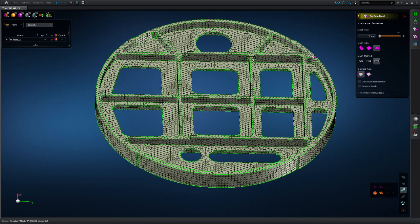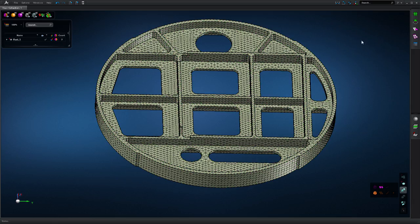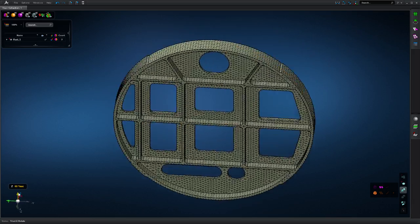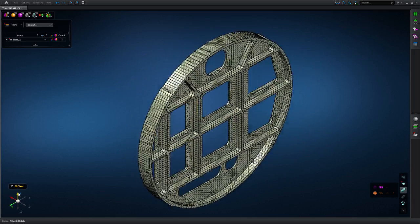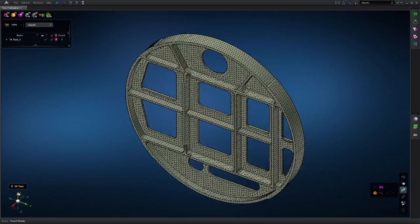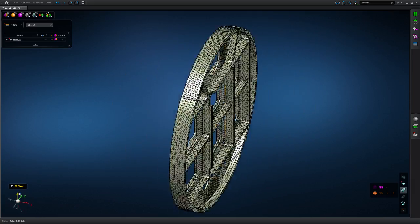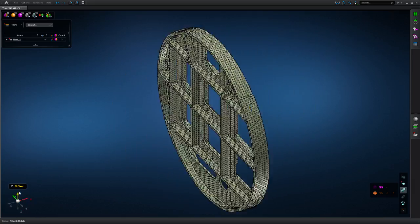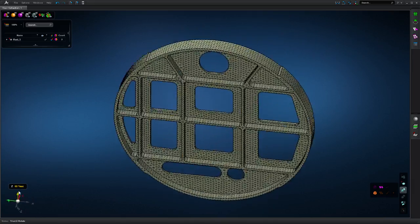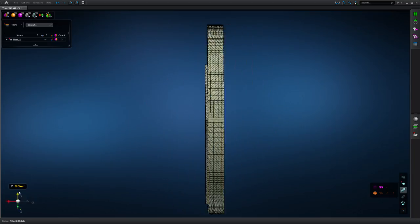This is a paradigm shift from the traditional CAD then mesh sequential workflow. With this, the mesh is a lens to the quality of the geometry for the creation of a high-fidelity discretized model.